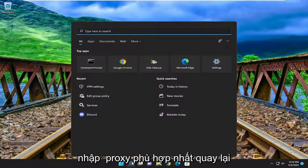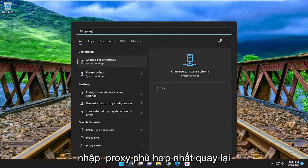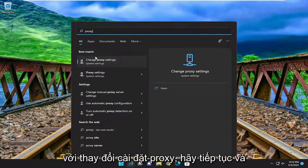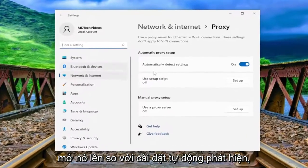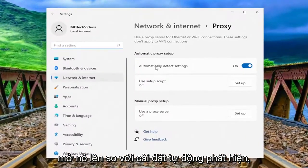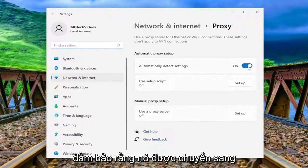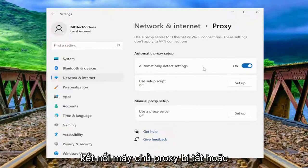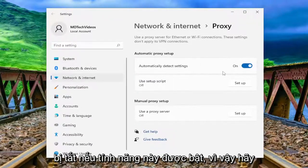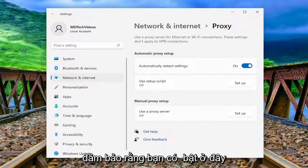Open up the search menu and type in proxy. The best match to come back with is change proxy settings — go ahead and open that up. Under automatically detect settings, make sure that it's toggled to the on position, meaning that a proxy server connection is turned off or disabled. So make sure you have that turned on.